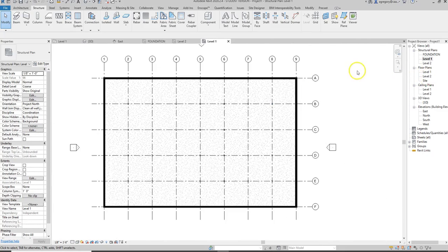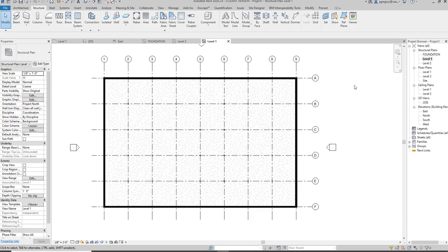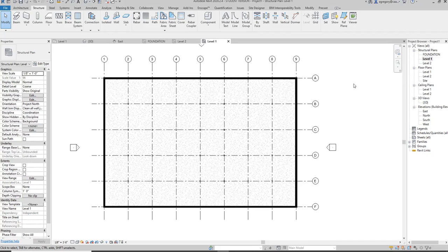Now we need these plans in order to show the structural elements. And again, structural plans are going to be more like reflected ceiling plans in that they look up and they show the structure that is supporting a level. So the next tutorial is going to show you how to add beams and beam systems that are going to span between the load-bearing walls and the columns.